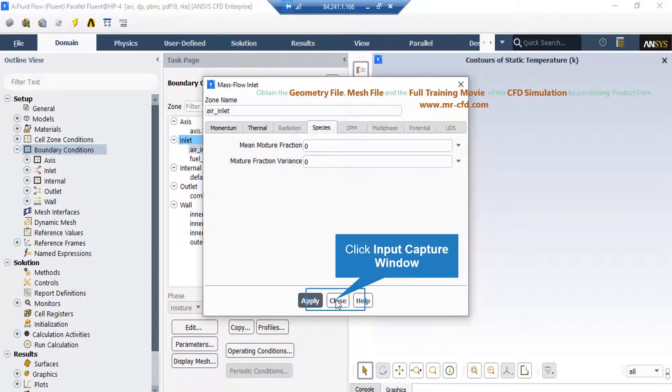you can see in front of the mean mixture fraction, we have entered the value of zero, meaning that no fuel is entered through this boundary.